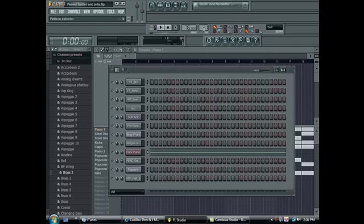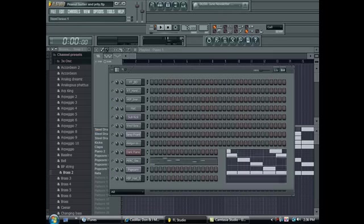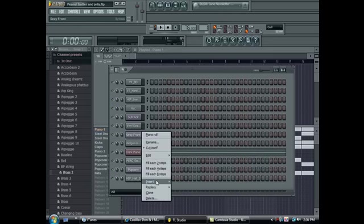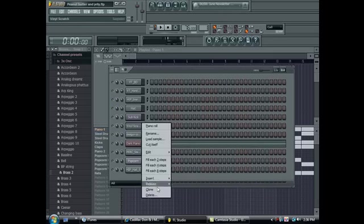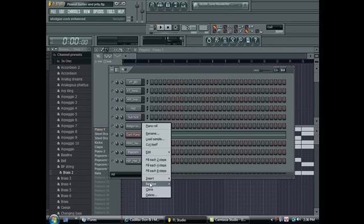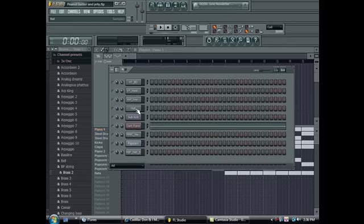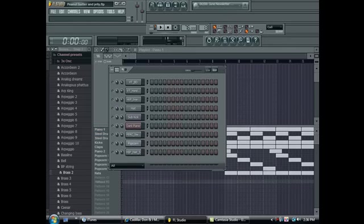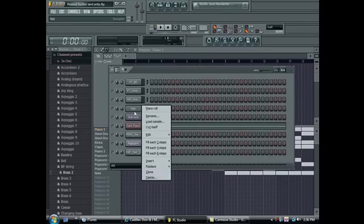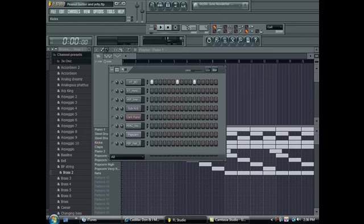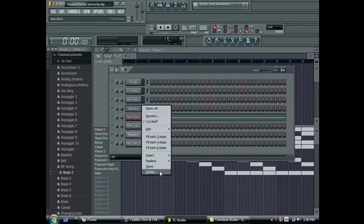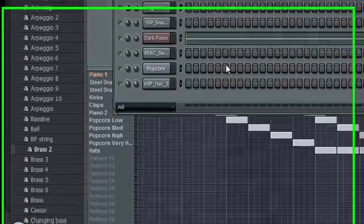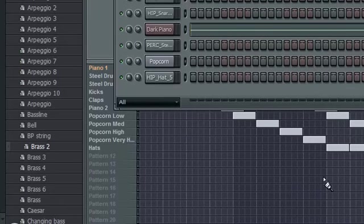The sounds you will need are, let me delete these. Not necessary. All these sounds, I think, come with your FL, so it's a good thing for you guys.